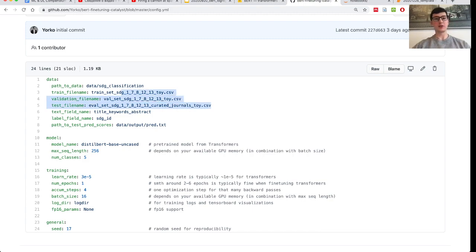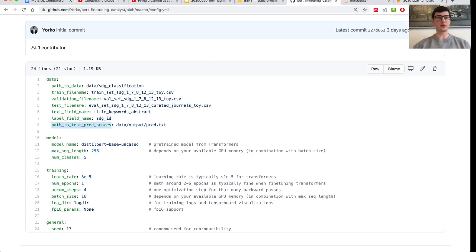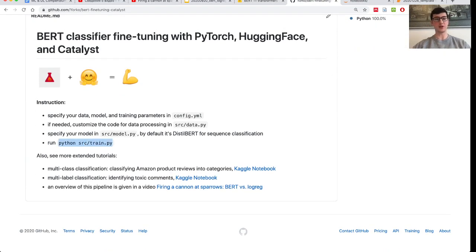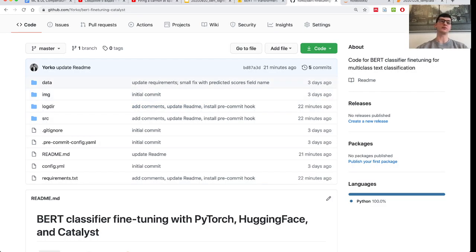The idea is you just specify your CSV files and then provide one text field name — the text you'd like to classify — and then the label field name. For example, if you'd like to classify toxic comments, this would be your comment text and the label might be whether the text is toxic or not. You also specify a path to your predictions. You customize that, go back to the code, run Python src/train.py, and it will fine-tune your BERT model on this data. It's as simple as that.